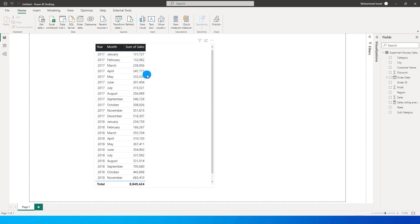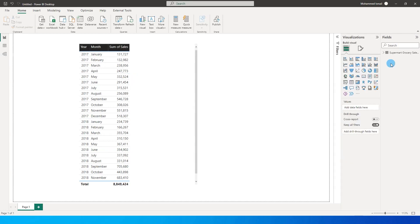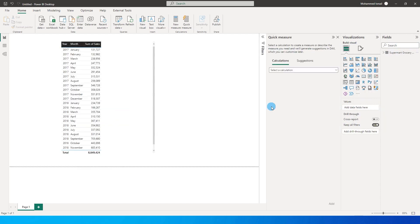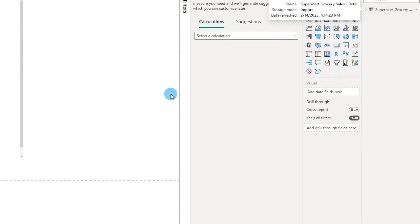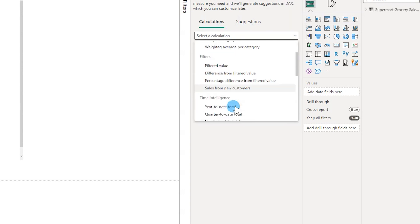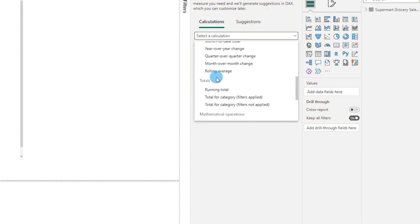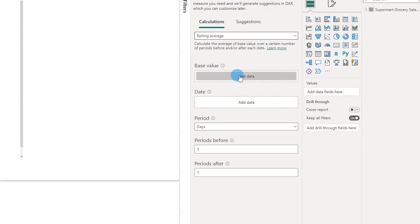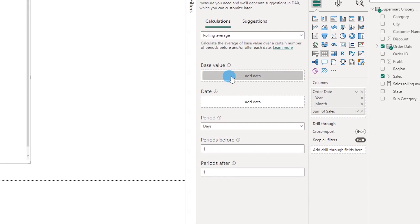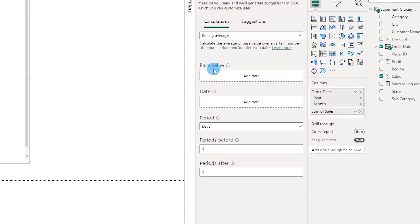Let's get started with this tutorial. I'm going to right-click on the table over here and select new quick measure. You will see this particular dialog box over here. From this particular drop-down I'm going to scroll down and choose rolling average.